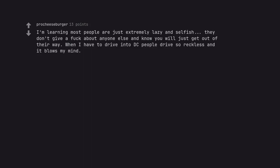I'm learning most people are just extremely lazy and selfish. They don't give a fuck about anyone else and know you will just get out of their way. When I have to drive in DC people drive so reckless and it blows my mind.